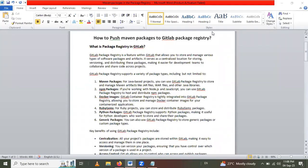Hello friends, in this session we are going to learn how to push Maven packages to GitLab Package Registry. So let's go.